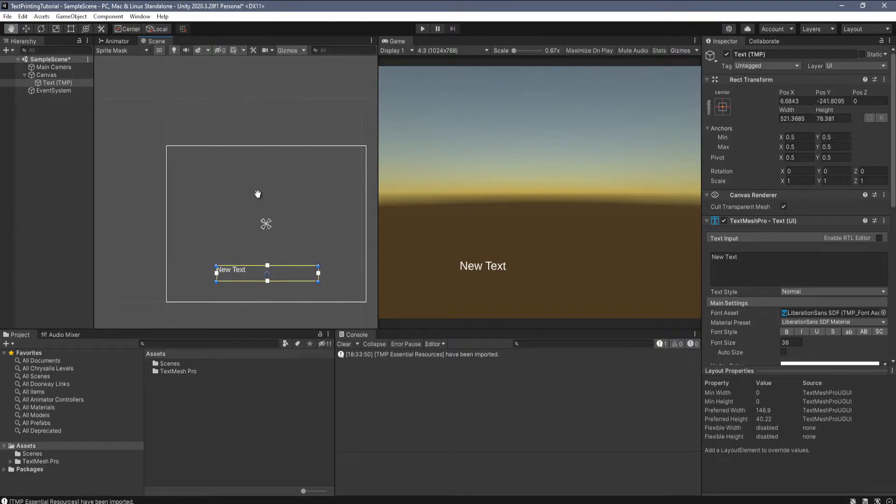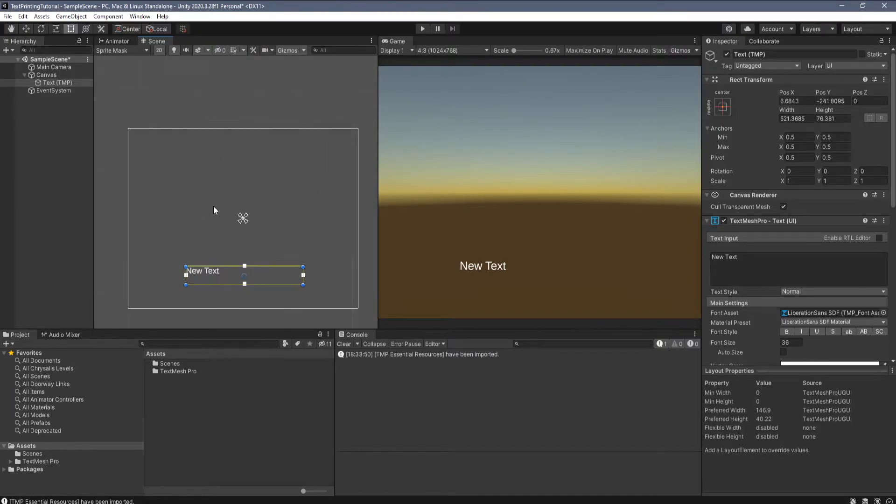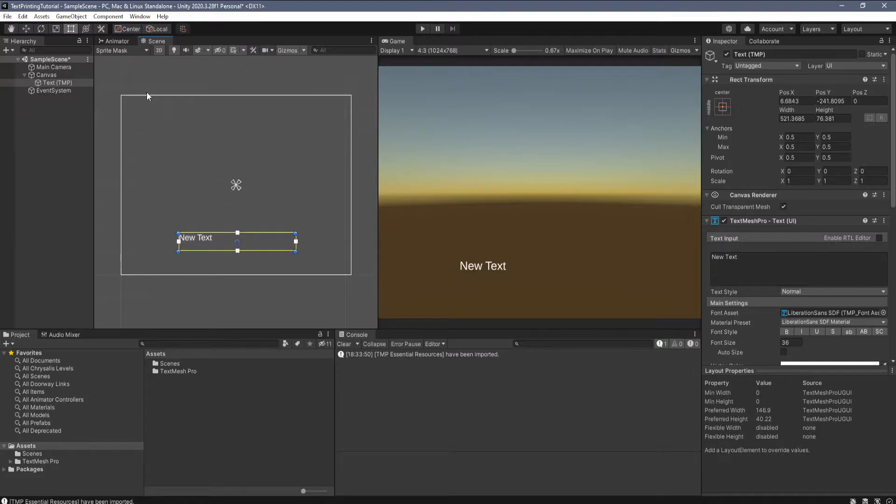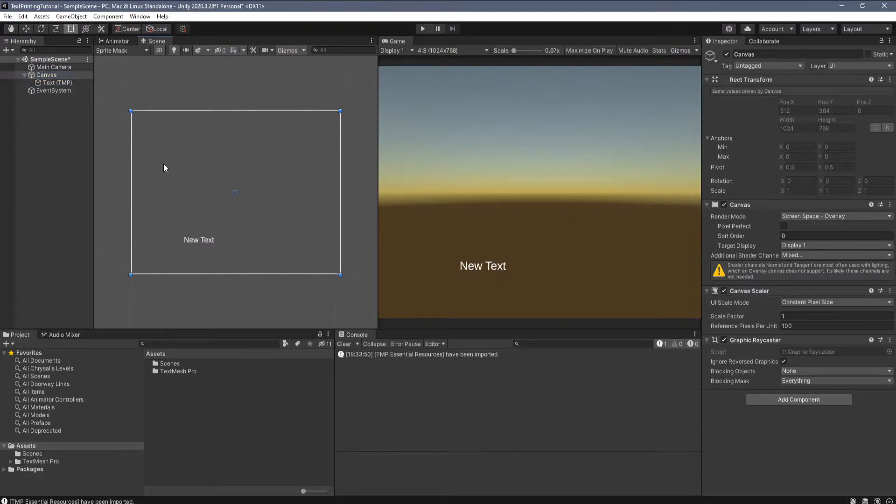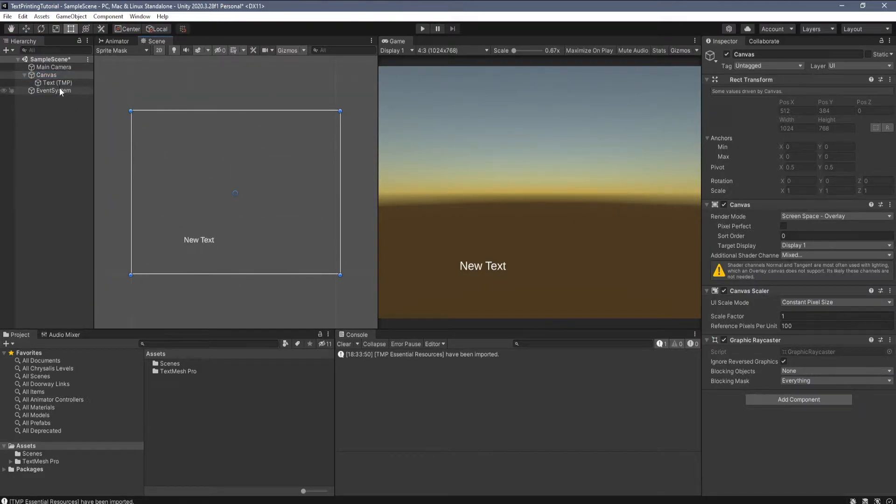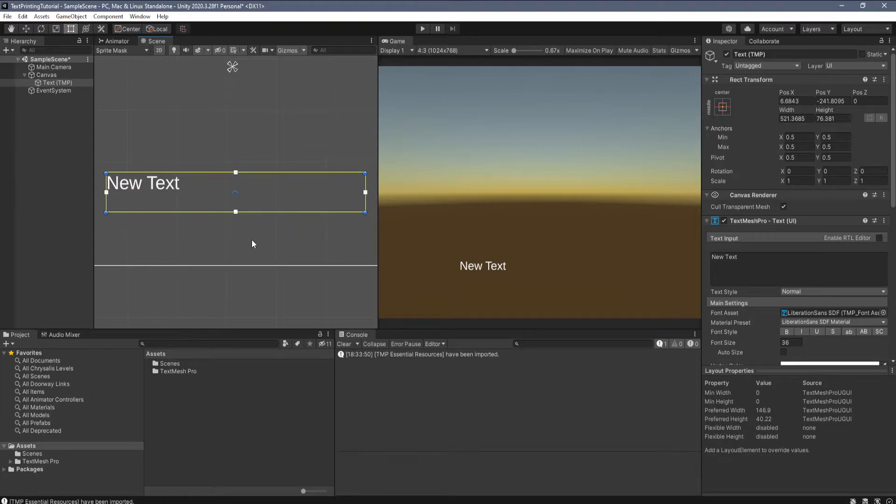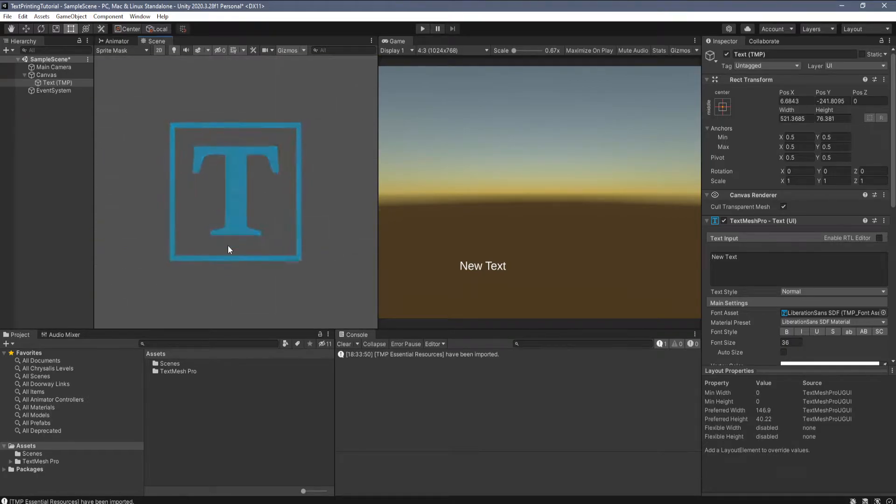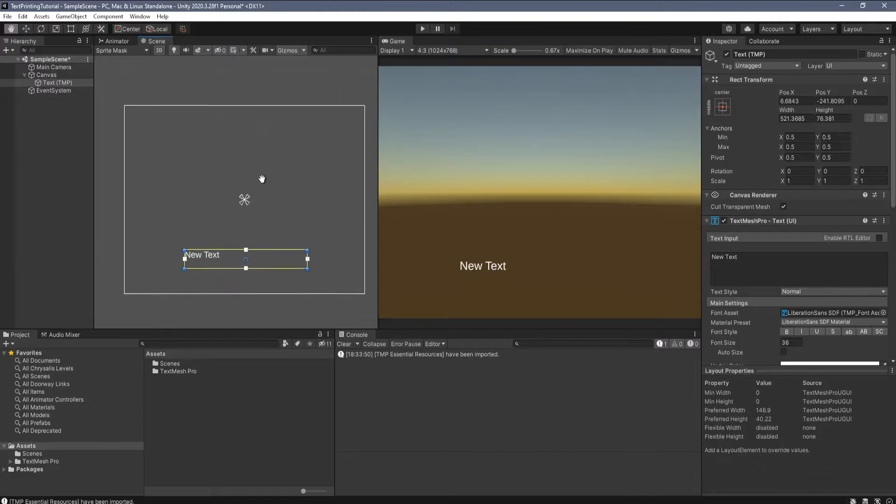By the way, if you ever want to focus on something like this canvas which holds the text, you can select the thing and then press F and it will resize to that thing. Also the same with the text. I can zoom in on it by pressing F. Works in the 3D view as well with objects and whatnot.